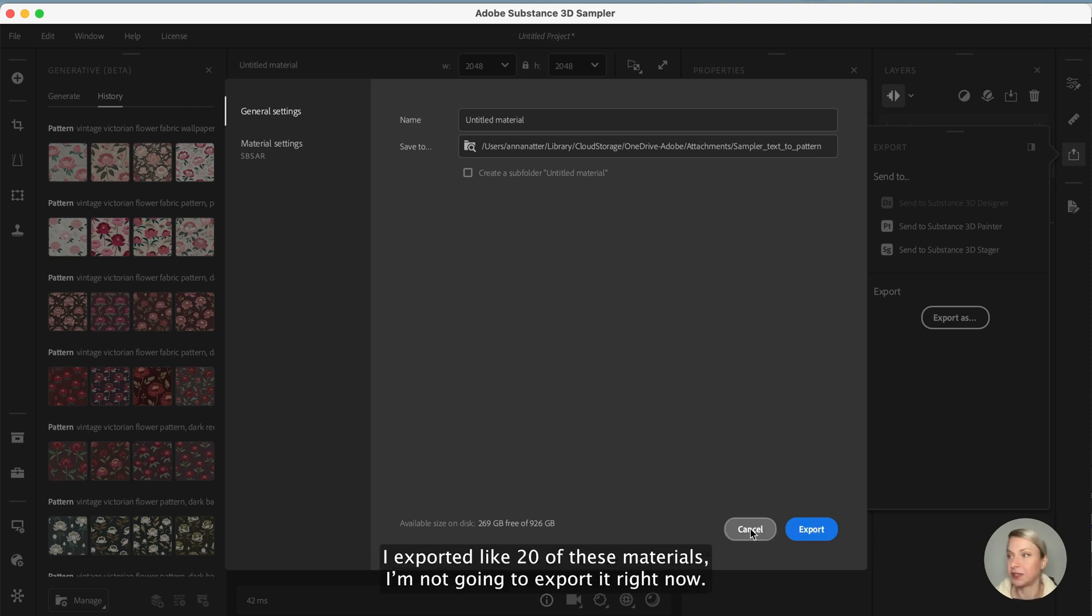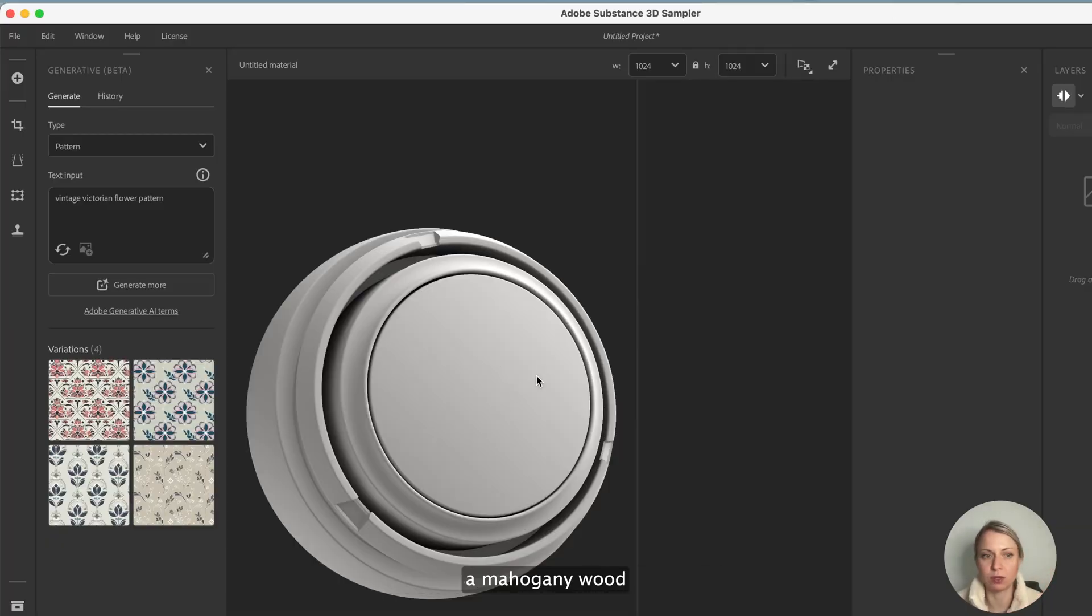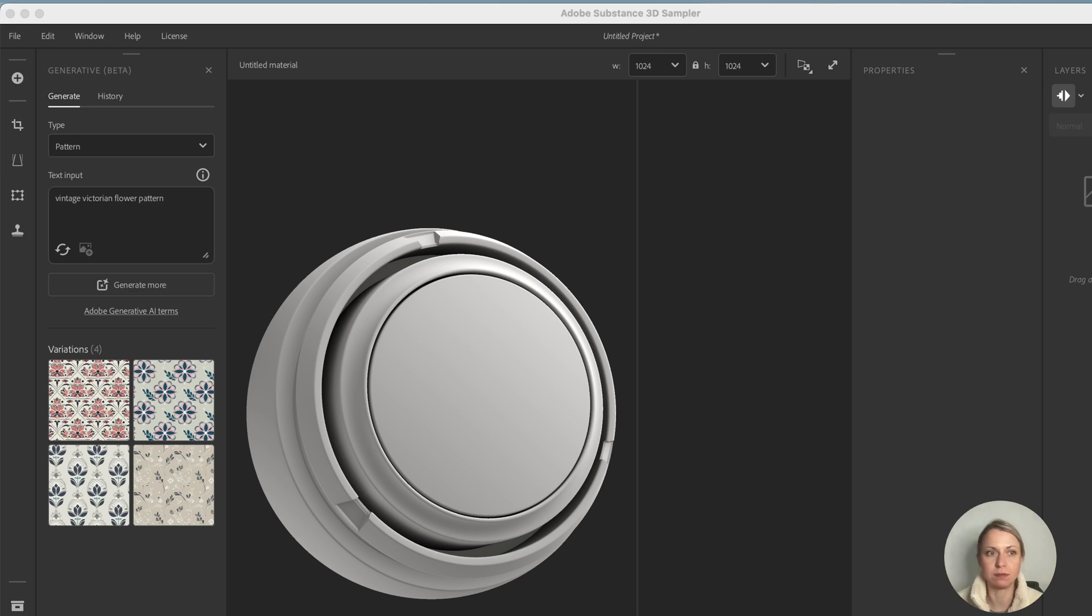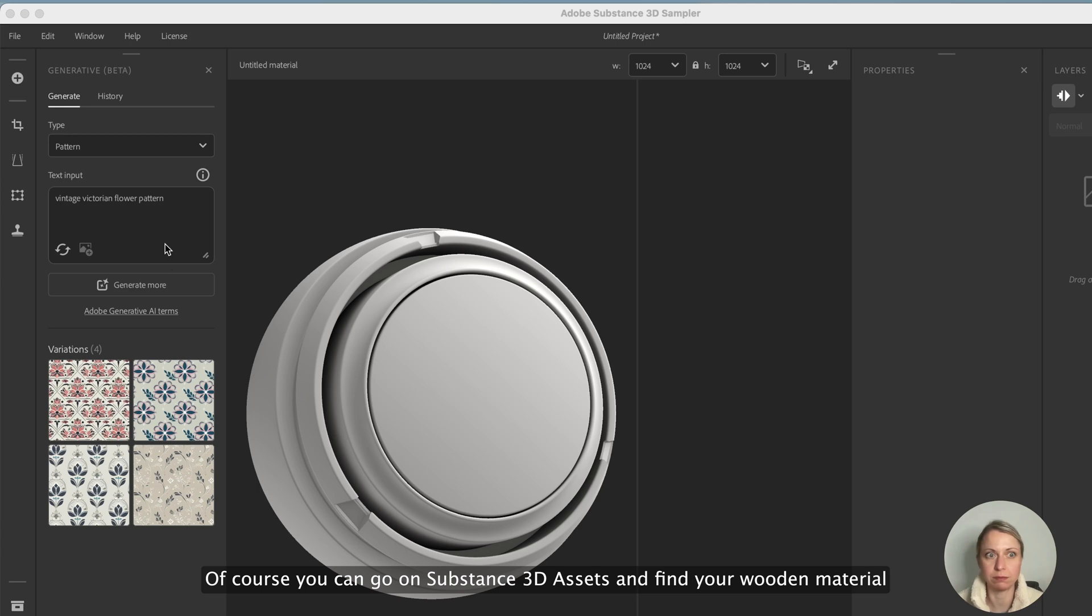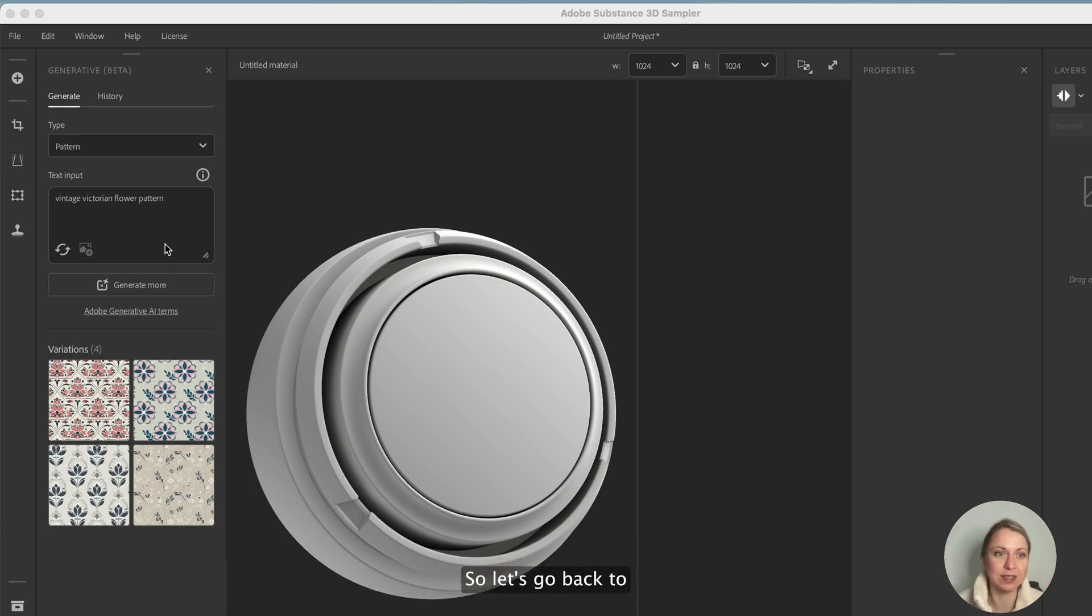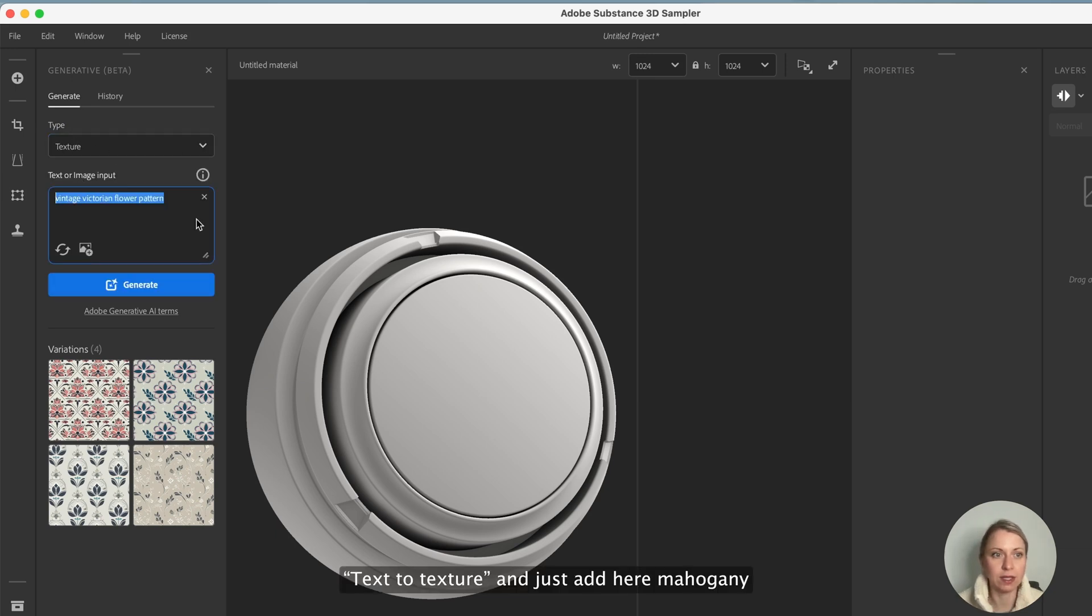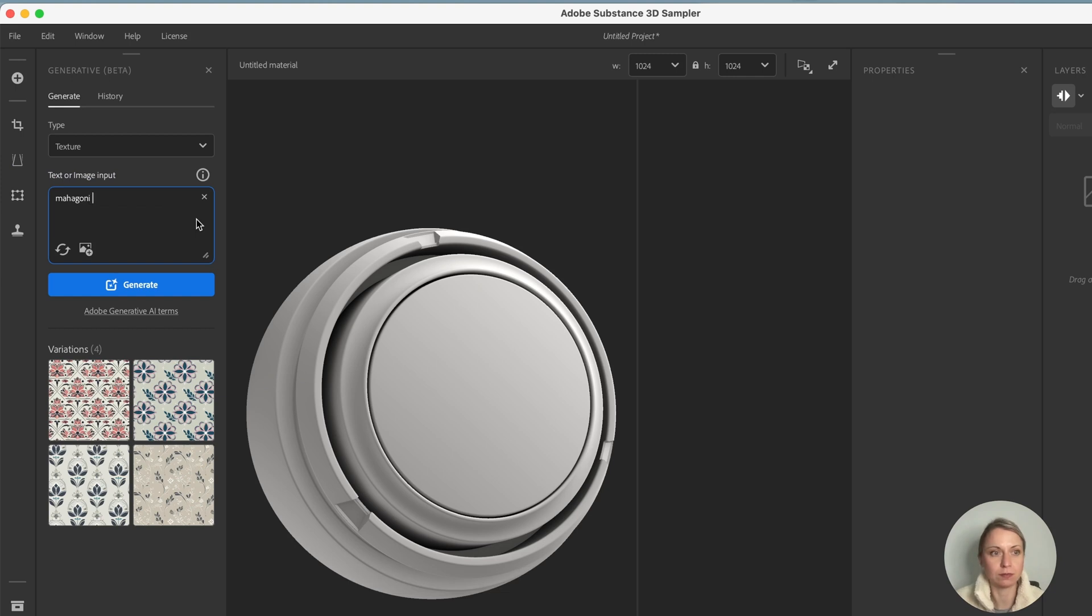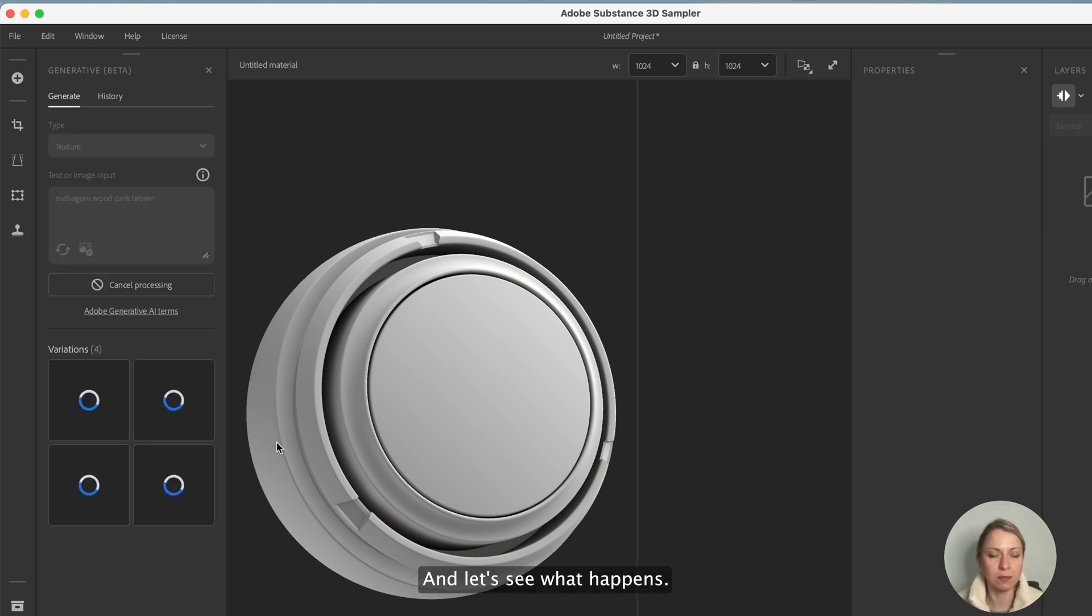I exported like 20 of these materials so I'm not going to export it right now. Let's move on and let's say that I would like to create a mahogany wood material for this project. Of course you can go on Substance 3D Assets and find your wooden material, but that's not what this tutorial is about. So let's go back to text to texture and just add here mahogany wood, dark brown, and let's see what happens.